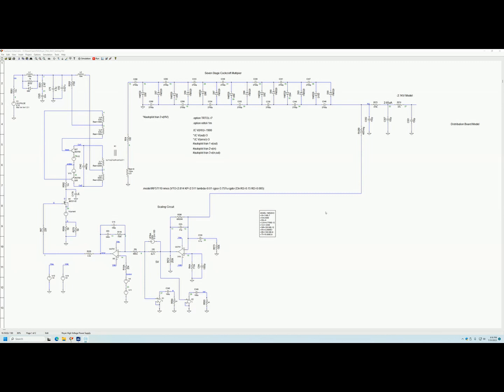One of the features that I use a lot, being a power engineer, is the ability to do an FRA using the transient analysis, which is very similar to using a Bode 100 where we measure the loop. Likewise, you can do basically the same thing using TopSpice. A better way of showing this — showing the capabilities or how to set up an FRA — I'm going to show an example.